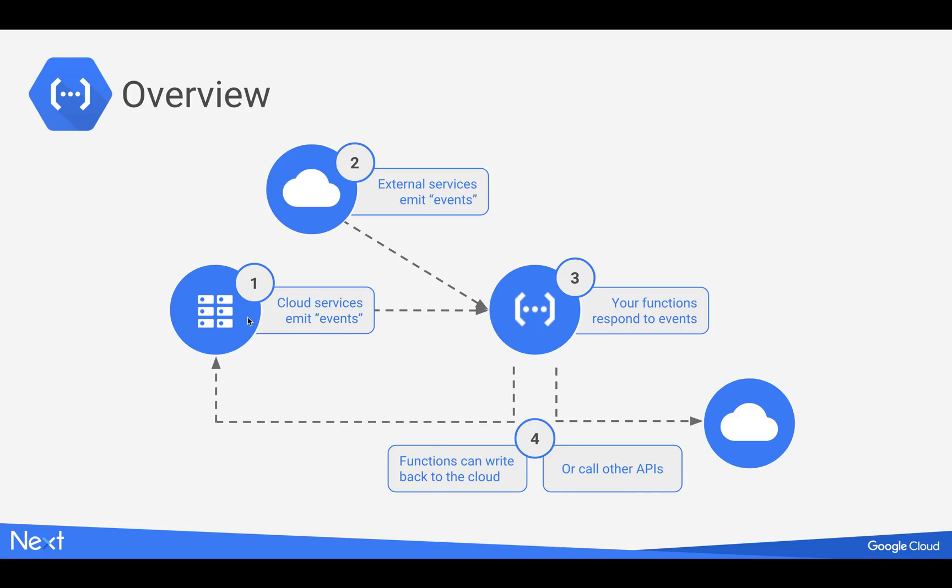And that occurs, those events, that event occurs, and the next thing that happens is your function gets triggered, which is going to respond to the event that just occurred. So bucket gets an upload of a file, we kick off your function, which gets triggered because of that specific bucket was updated with a file.